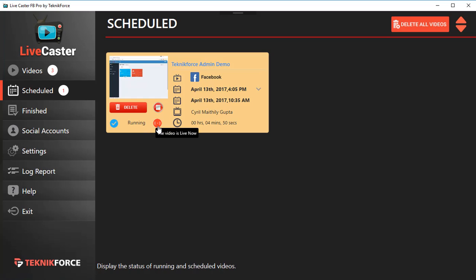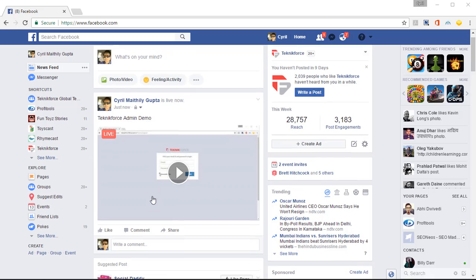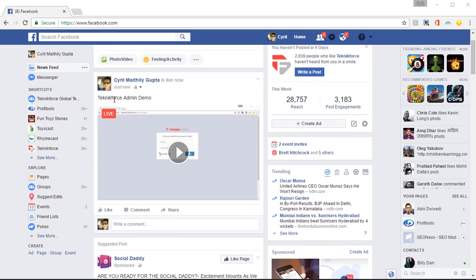Here I am back in my Facebook profile, and I can see that my video is live right here. I can click on the play button and the video will play back.